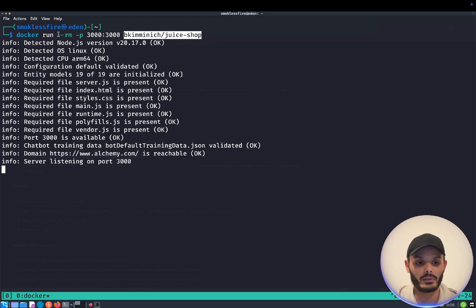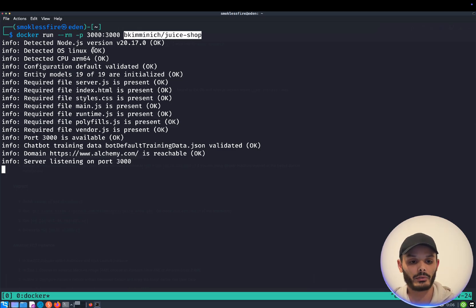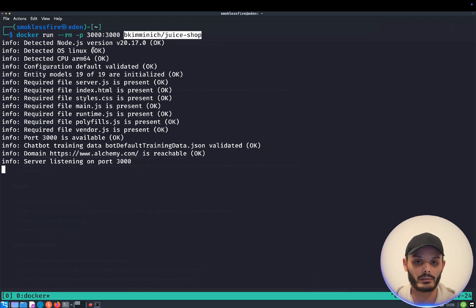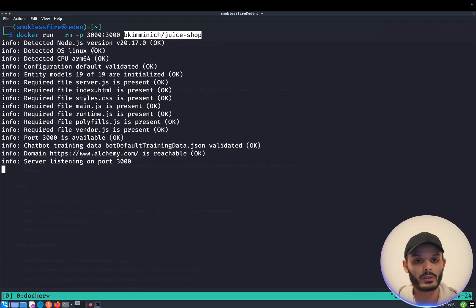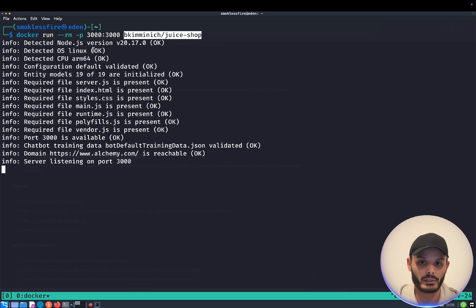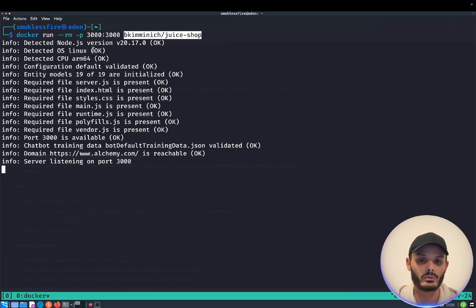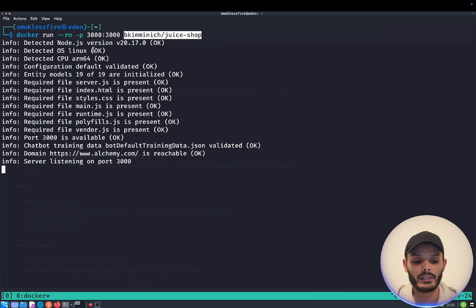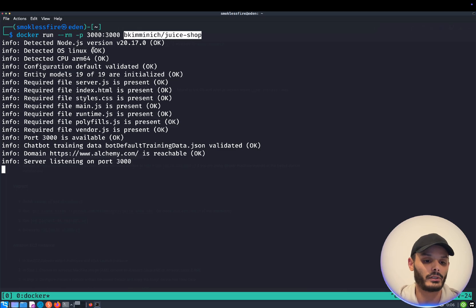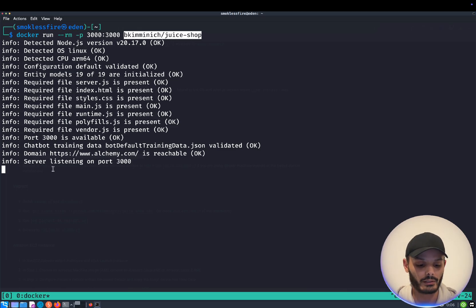Dash dash RM is very simple. If we didn't put this argument, if we stopped this Docker container, it will not delete. It will stay in the machine and we can later on attach to it. But we do not want this. This is a vulnerable web application. We just want to try on it, break it. And then when we quit, it will delete completely. So here, as you can see, the server is listening.